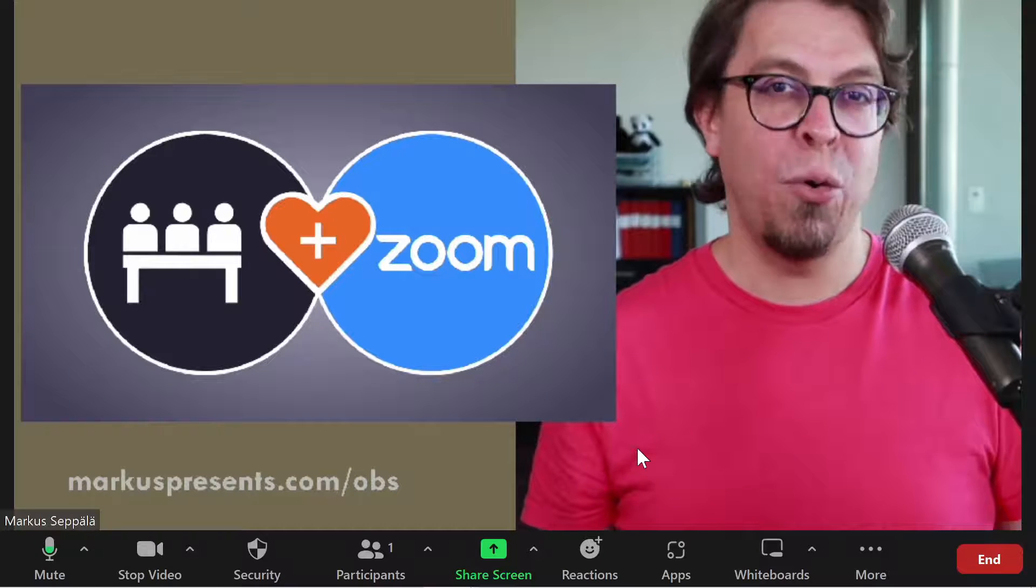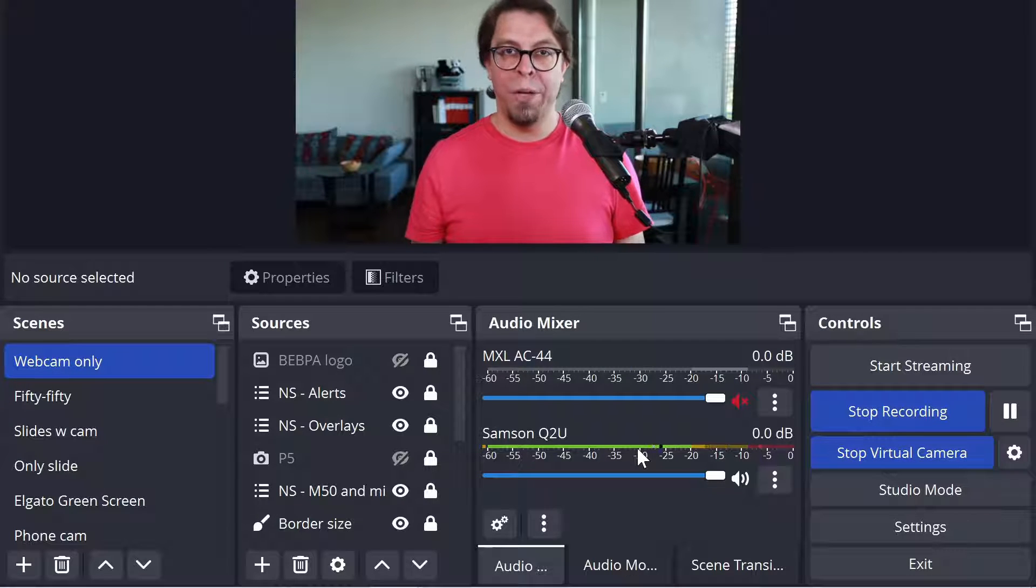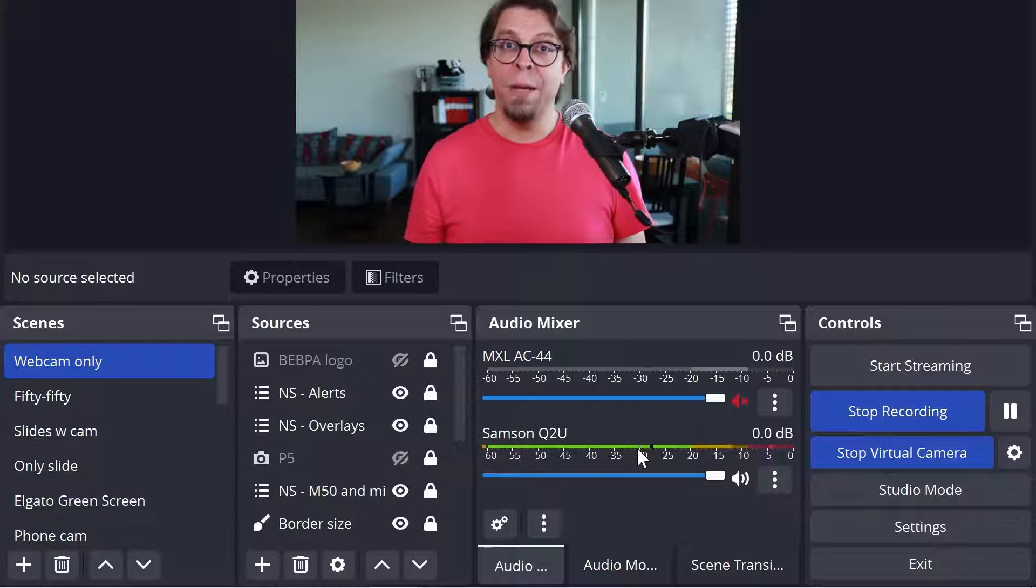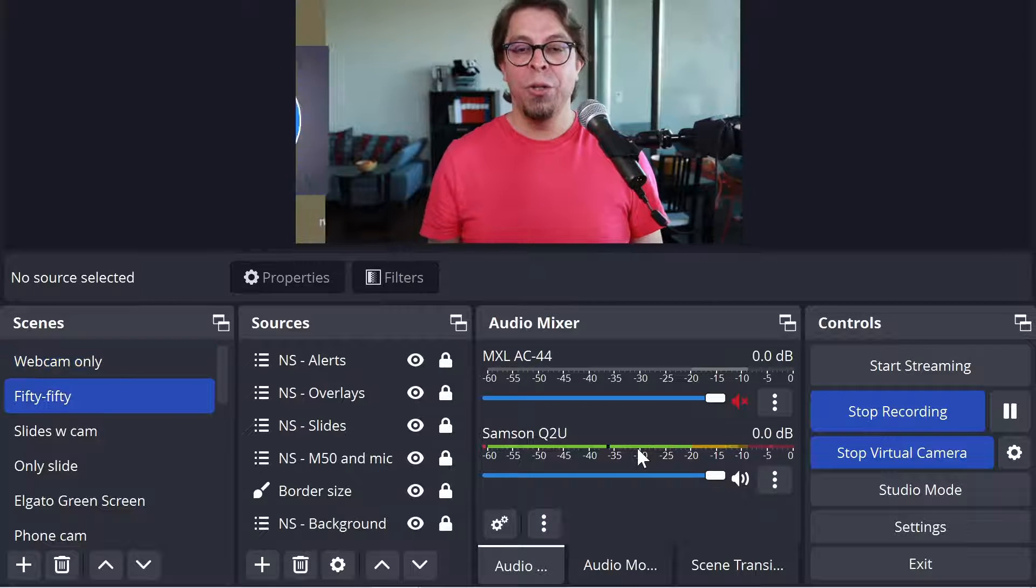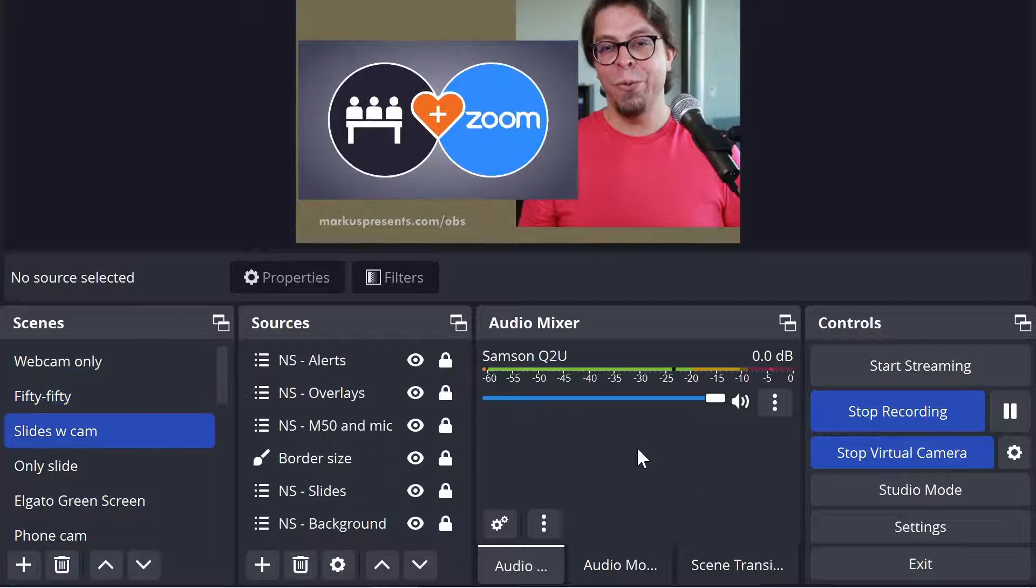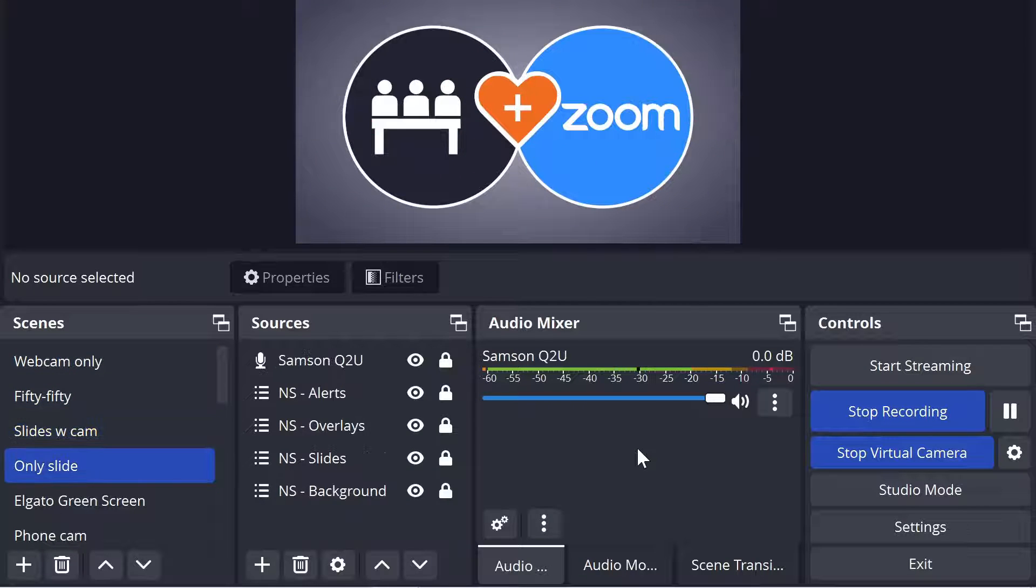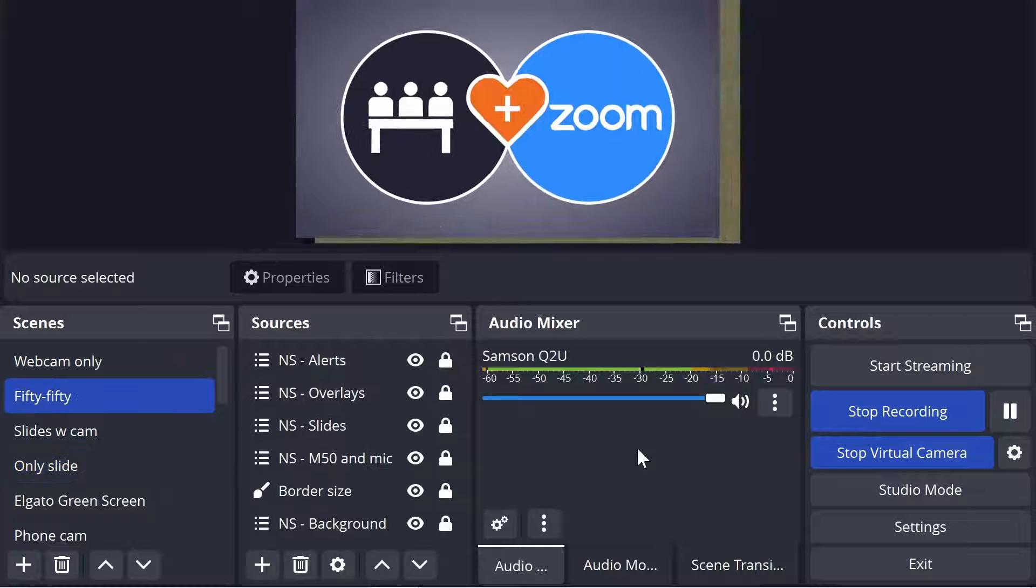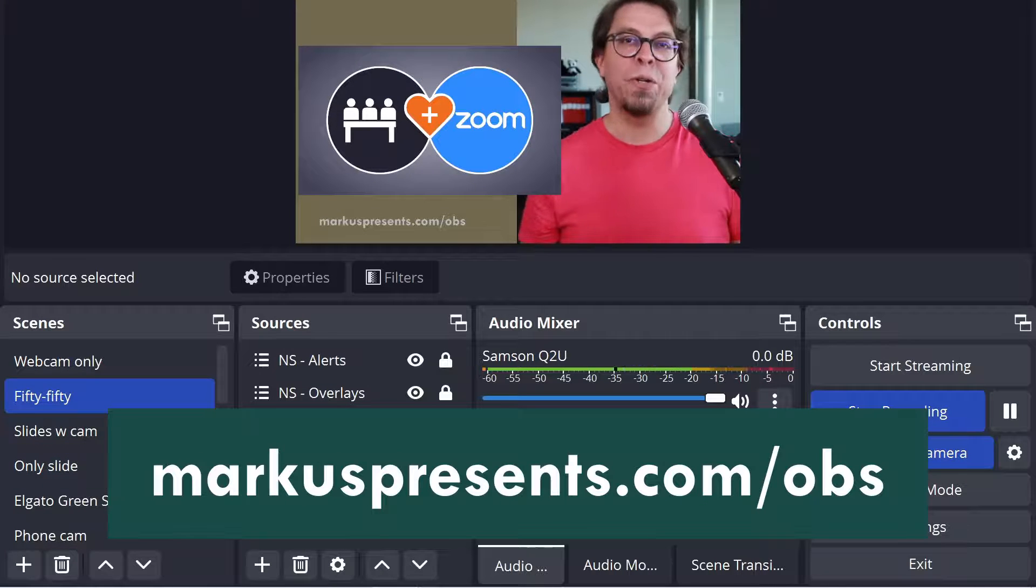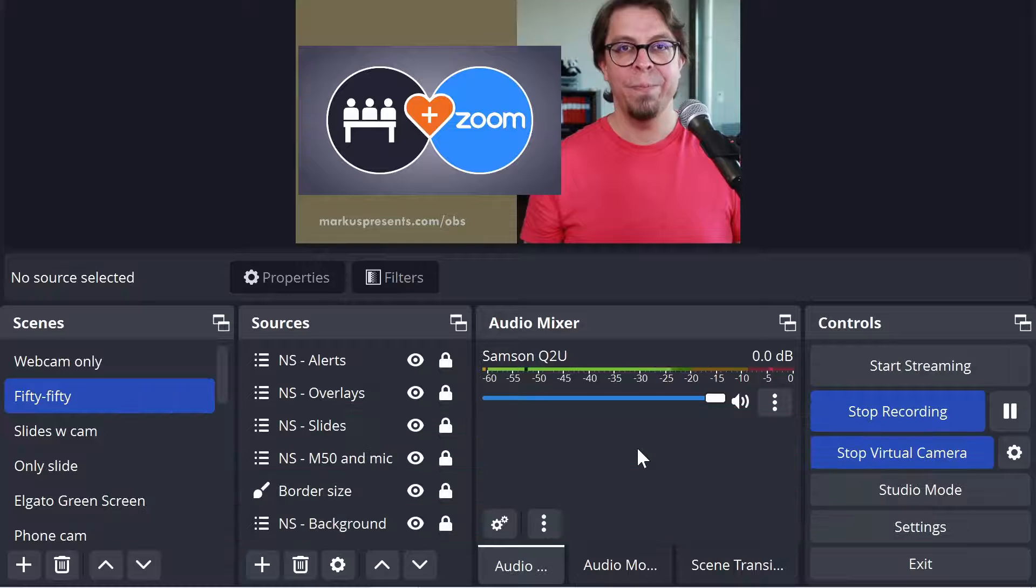Let's switch back to OBS and you can see that this is now in the webcam only mode and I can in fact use the keyboard commands to switch between the scenes here in OBS studio which is really powerful and I can go to this that has only the slide and then switch back. If you want to copy this layout go to marcuspresents.com/OBS.